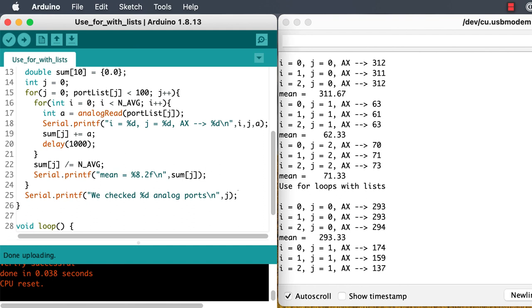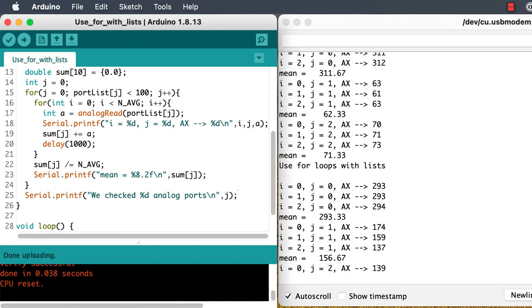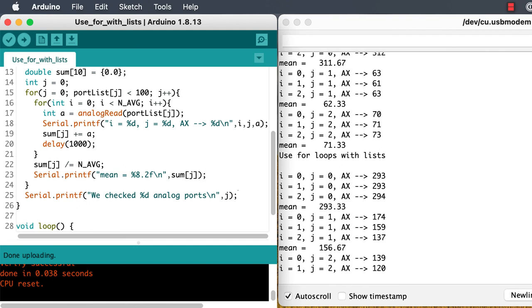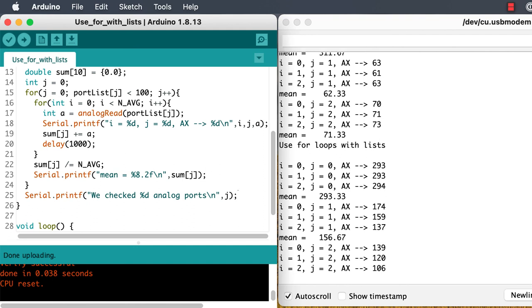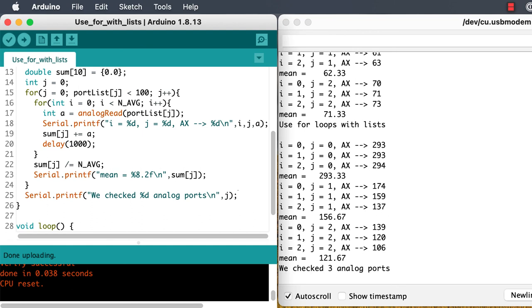Whatever code you write for microcontrollers, it's going to involve a lot of for loops like these. So it's good to get the mechanics of using them down so it's second nature. Practice, practice, and then some more practice and you'll have lots of success with your coding and make fewer frustrating mistakes.